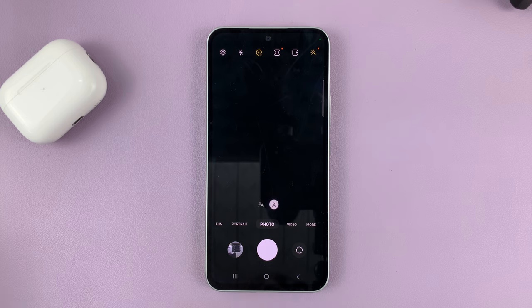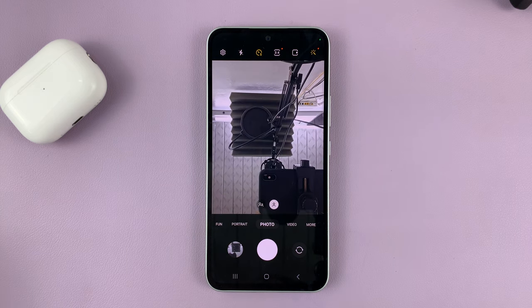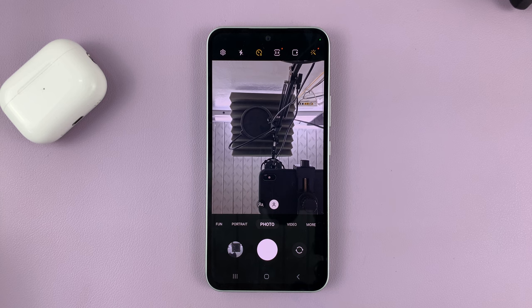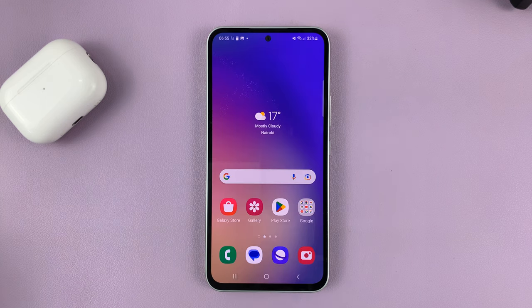That's basically how to use the camera timer on your Samsung Galaxy phone. Thanks for watching. Leave your comments and questions down below, and good luck.